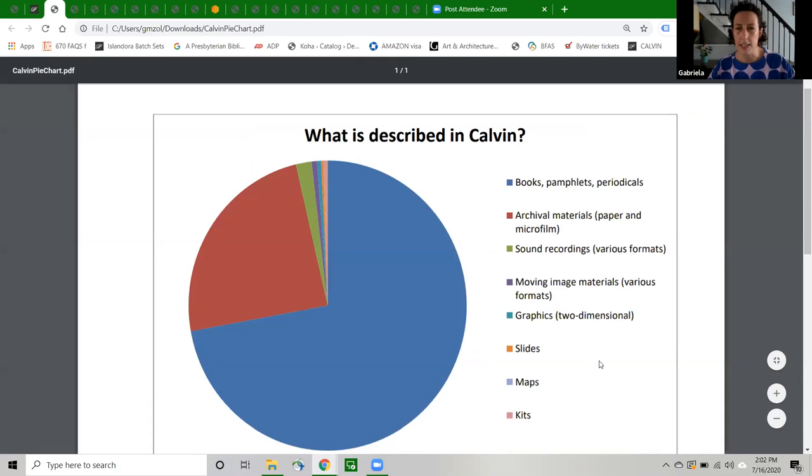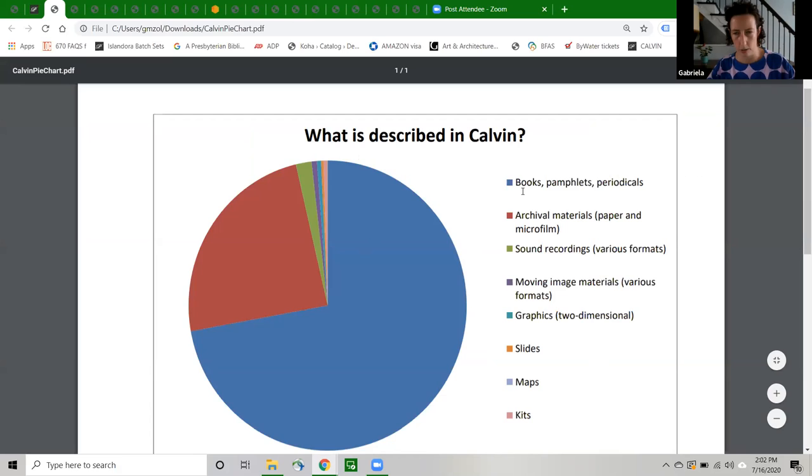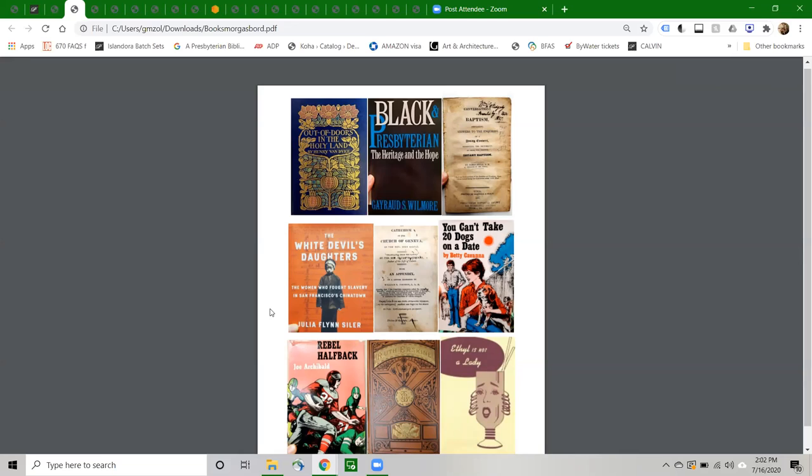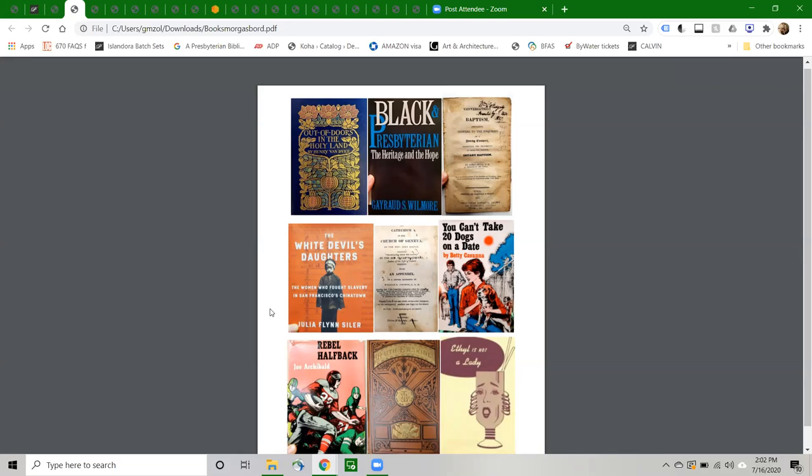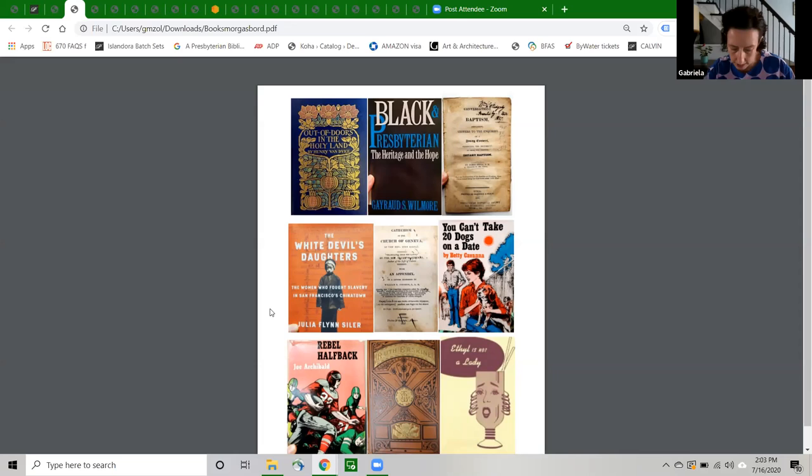So what is in Calvin? As the phrase online library catalog suggests, most of what, or a majority of what is in Calvin, 68% are publications or records for publications. So that's this big blue piece of pie. These are books, pamphlets, and periodicals, and they are items that support our mission to document and share the history of American Presbyterianism. So they range from rare books published before 1800 to important theological works, 19th century religious tracts, collections of hymns and psalms, sermon books, church histories, reference books, biographies of important Presbyterians, mission histories, and scholarly books on contemporary issues like Christianity and racial justice, women in the church, and LGBTQIA concerns, and of course, also the perennial question, why you can't take 20 dogs on a date.